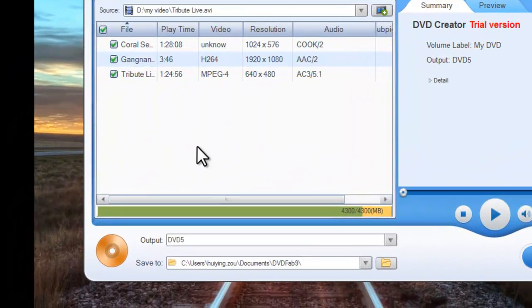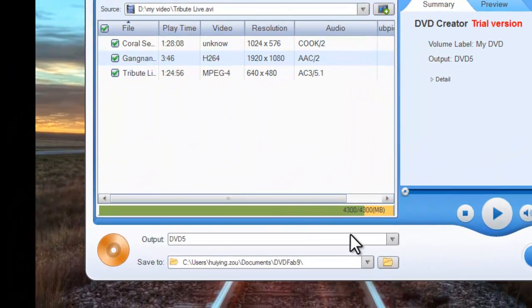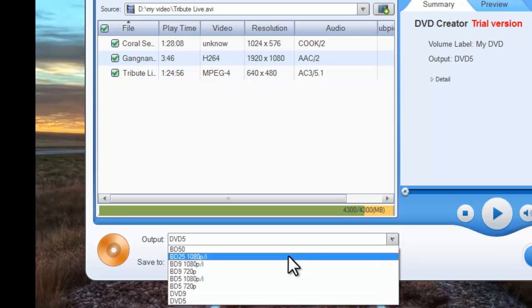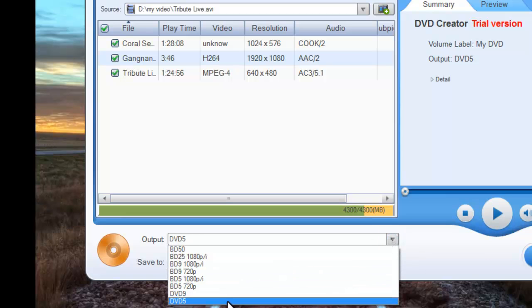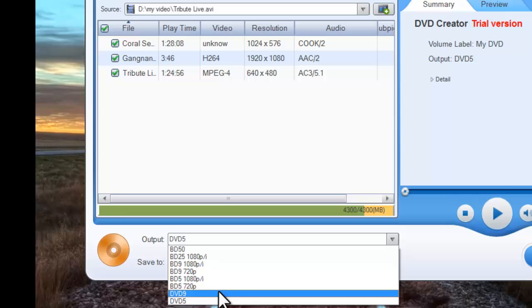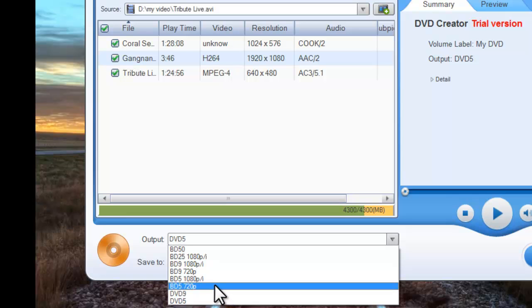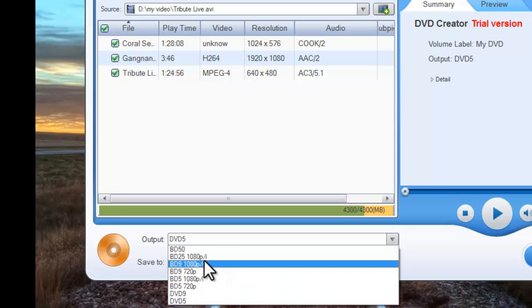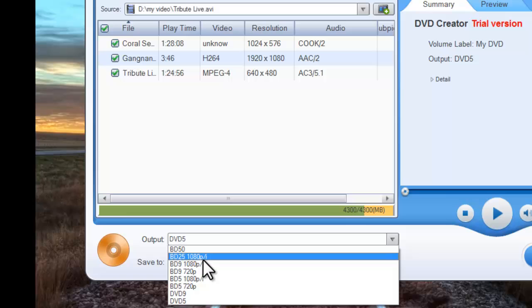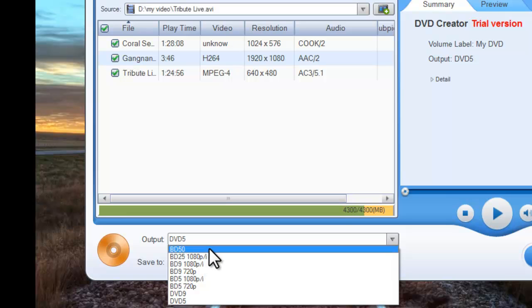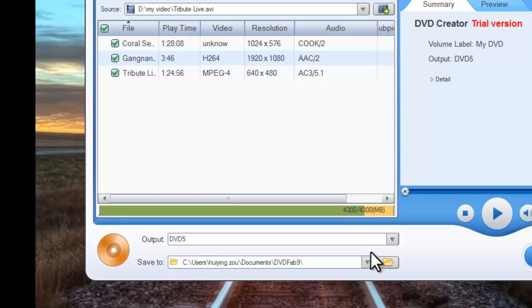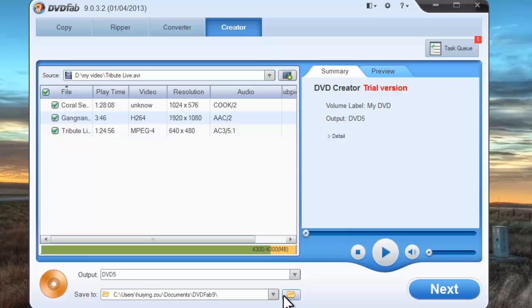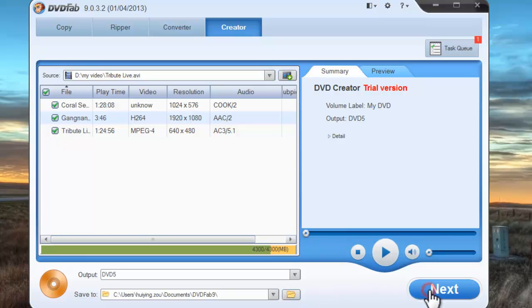Okay, now let's choose the output from DVD 5 and DVD 9. And the target can be saved on your hard drive or into a DVD disc.